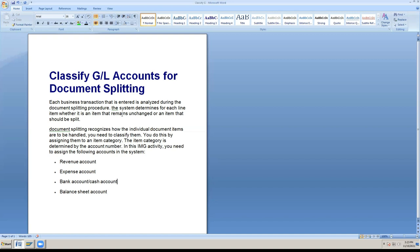The item category classifies GL accounts as: assets - balance sheet, liabilities - balance sheet, expenses group, and income group. It is compulsory in SPRO to configure the IMG path and assign item categories. We must do GL postings correctly, otherwise customer and vendor invoices will cause troubleshooting errors.